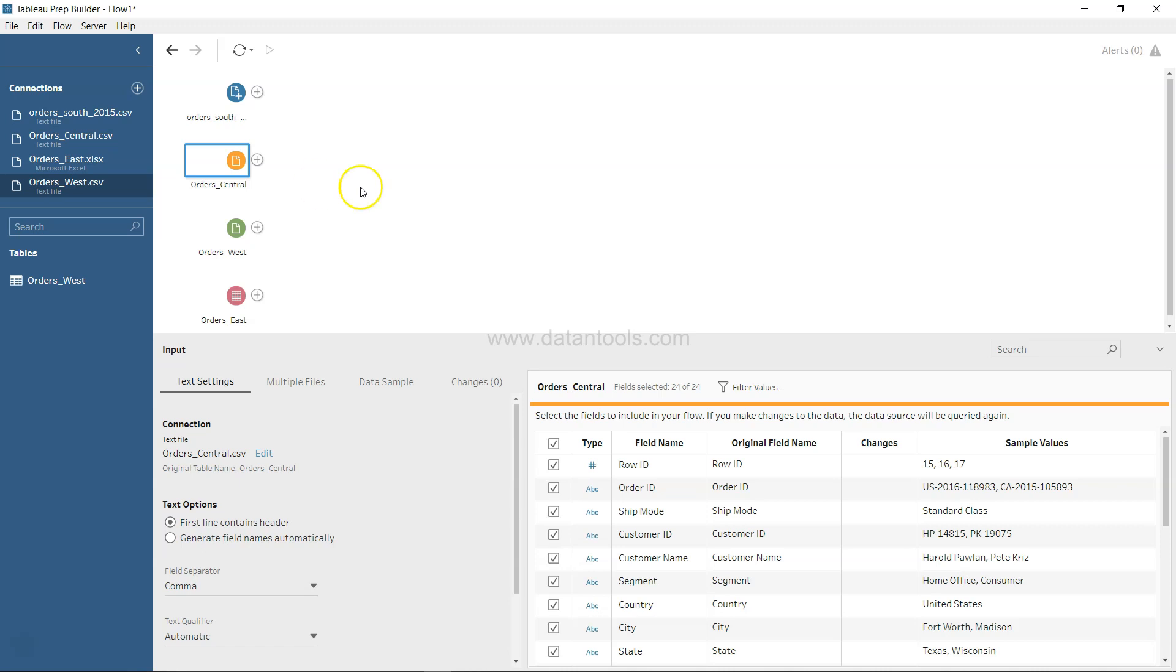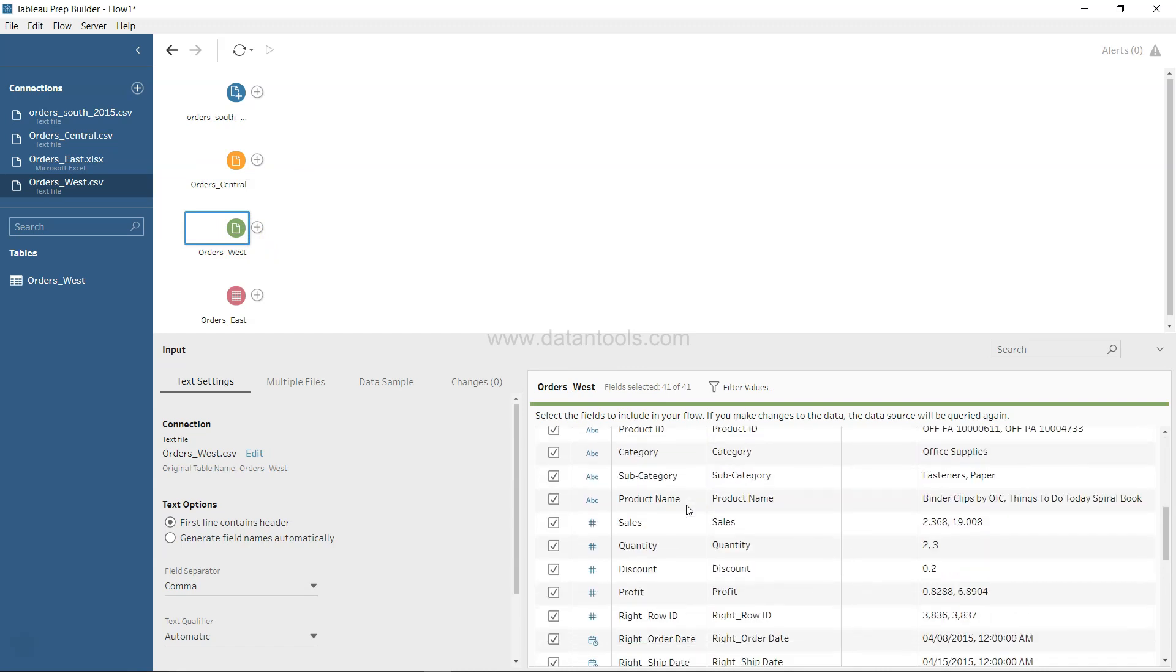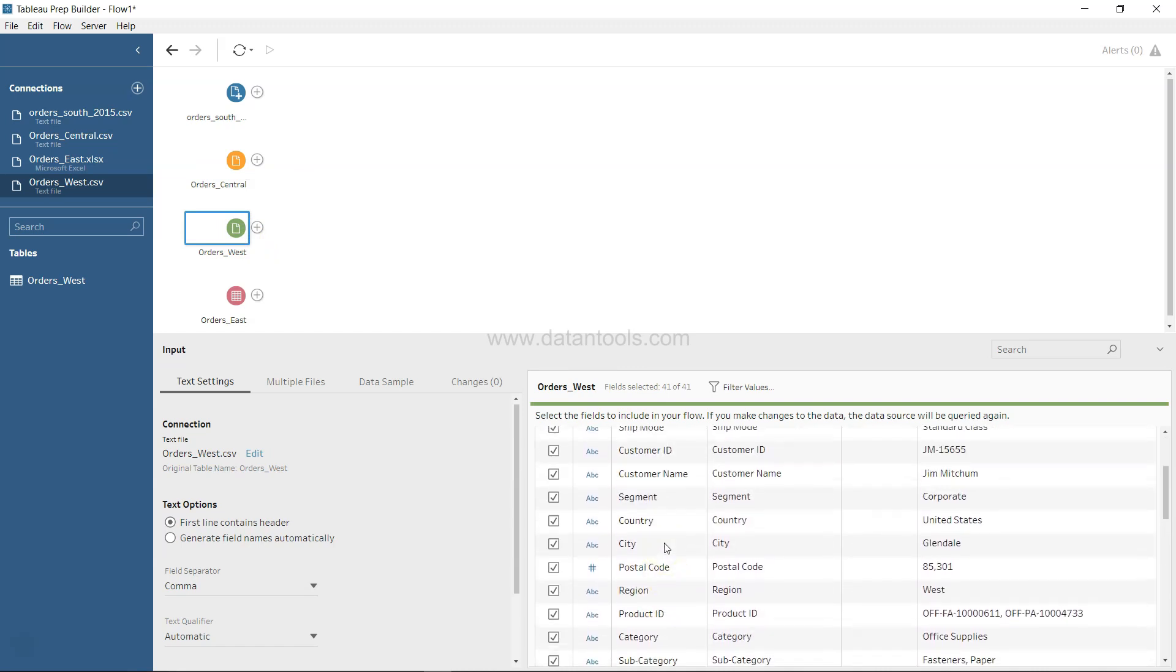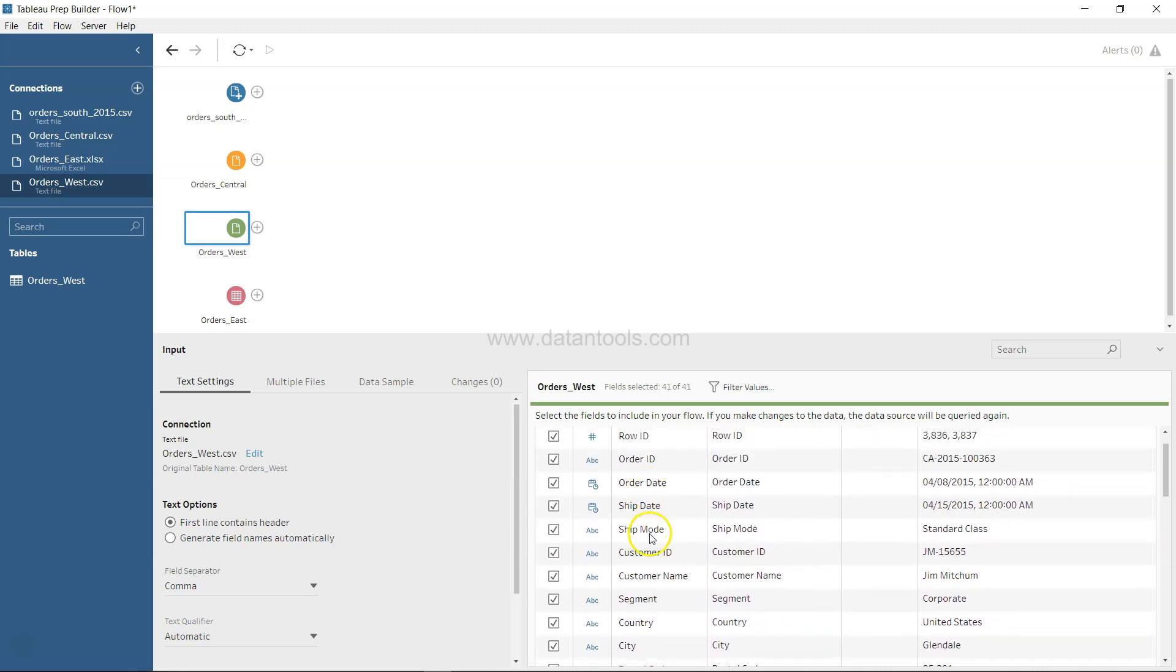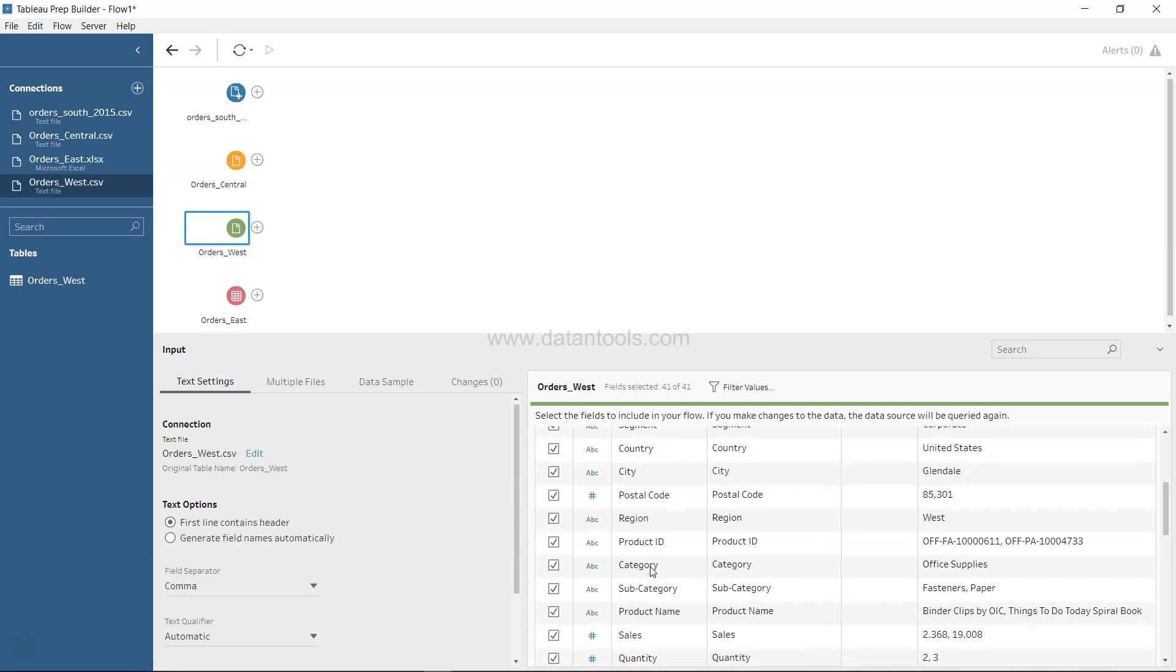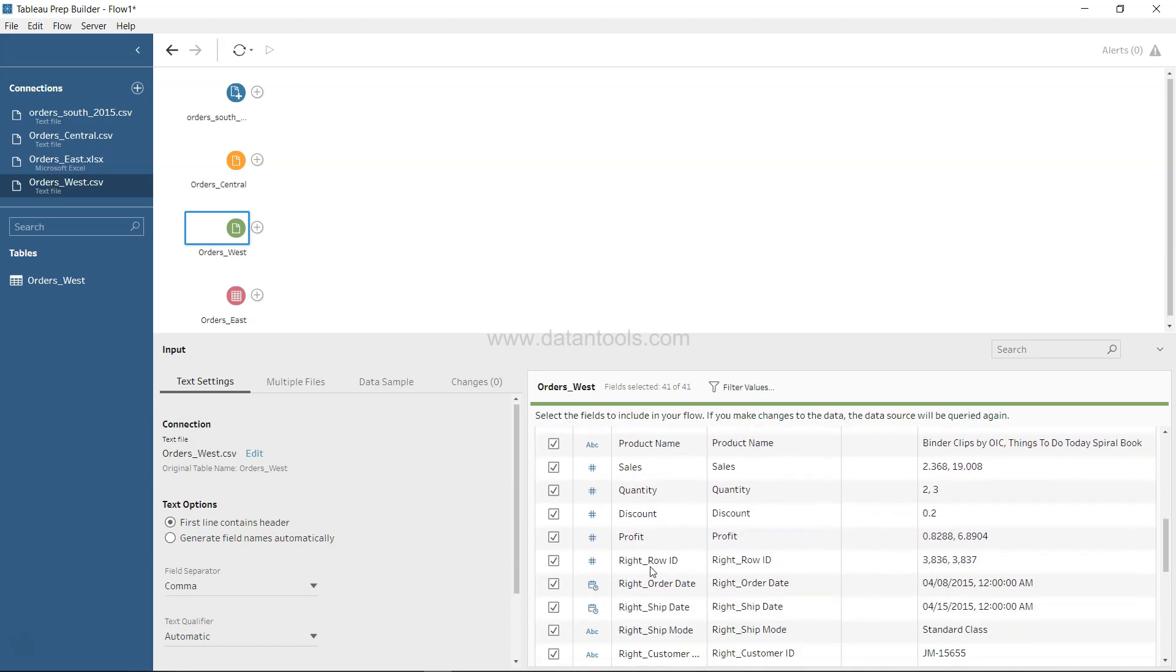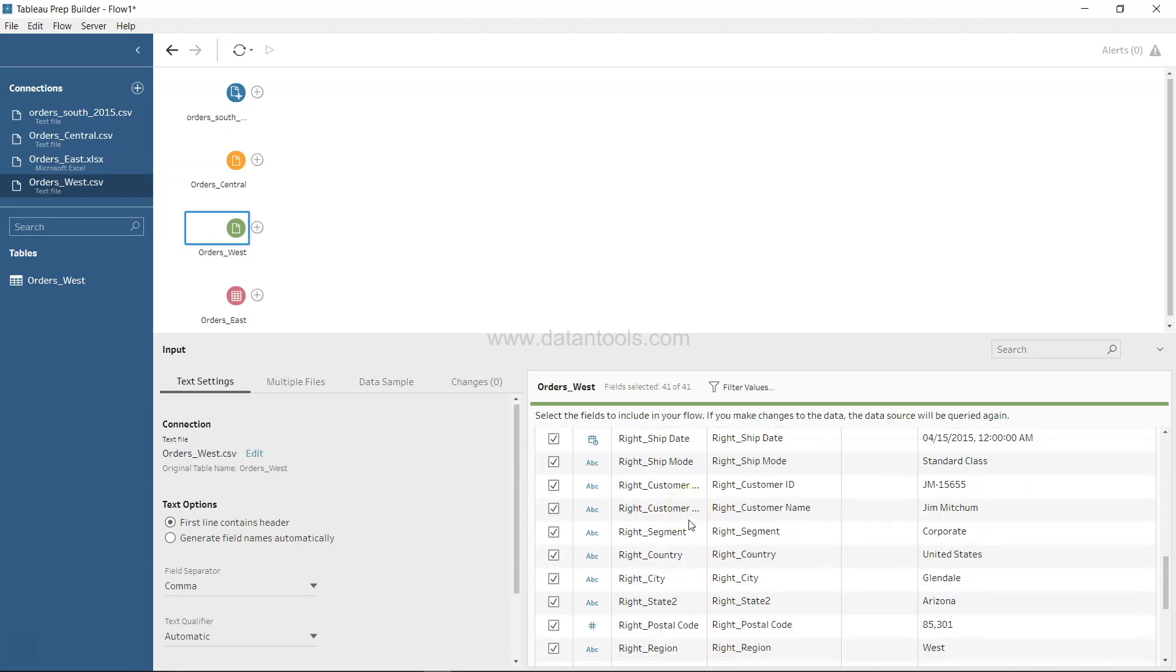If we go to Order West, we see that down there we have region, so that's good. There is ship date, order date, ship mode, which looks in sync with most of the datasets. But if you come down, I just notice that you have these fields which is right row ID, right order date...